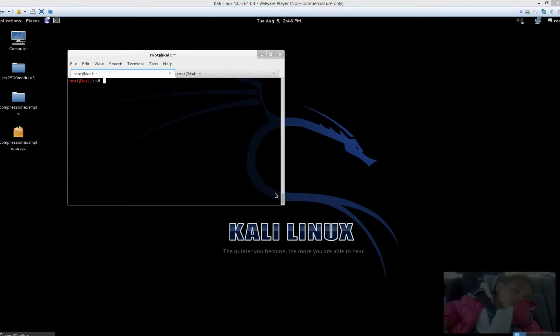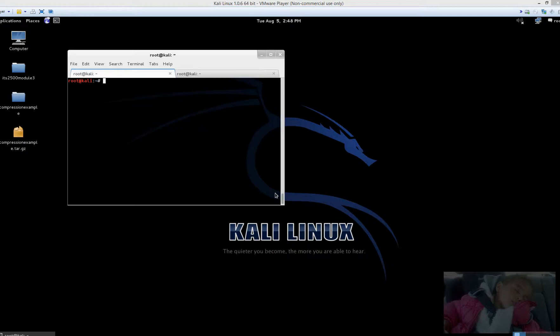Well, using some of our functions from our previous labs, such as nslookup, we could pull the IP addresses of these websites. Using that IP address, we could use a tool such as netcat, maybe even telnet if you choose to do that, to try some banner grabbing.